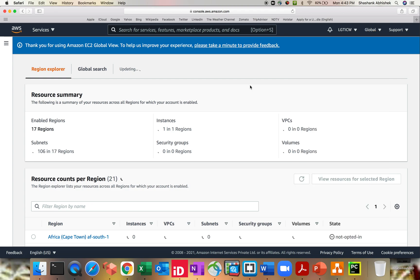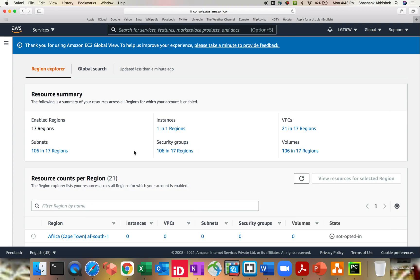With this global view, you can see your five services: instances, how many instances are running from different regions, VPCs, volumes, security groups, and subnets.